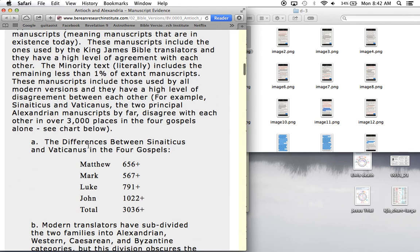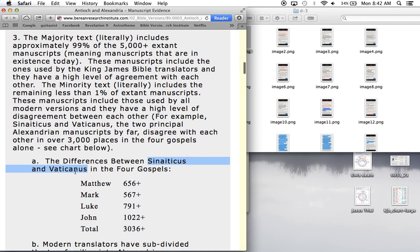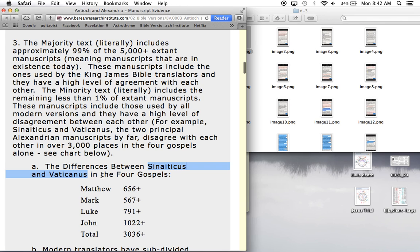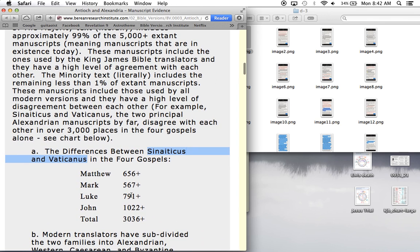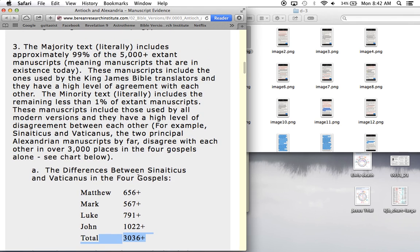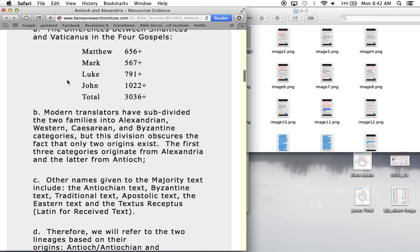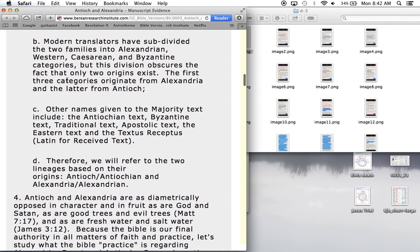Look, even in the four Gospels alone, there's 3,000 discrepancies between this minority of texts. The two they found, the Sinaiticus and the Vaticanus, there's a red flag right there, it's called Vaticanus, Vatican. Just between the two, the four Gospels, there's 3,000 discrepancies between these two, and yet the majority text found in Antioch, Syria is extremely consistent with itself.